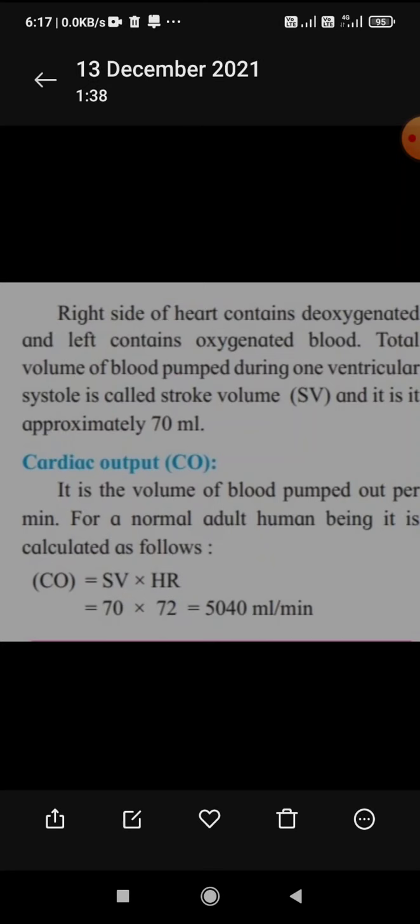Cardiac output means the total volume of blood pumped by the heart per minute — that is how we calculate cardiac output.